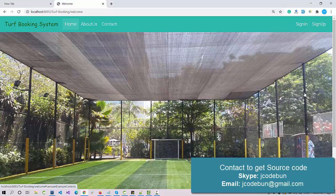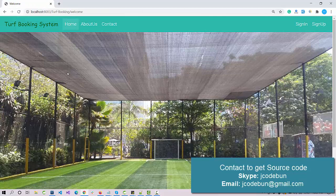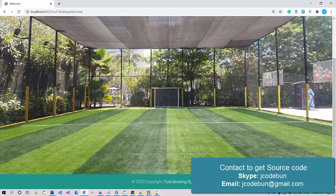That's everything about this TrapBooking demo project. If you need the source code or are looking for this type of project, you can contact us through the description box. We also provide remote support — if you're stuck or face any issue, we can connect via Zoom or other tools to help you run the project. Check the description for contact details. Thank you!